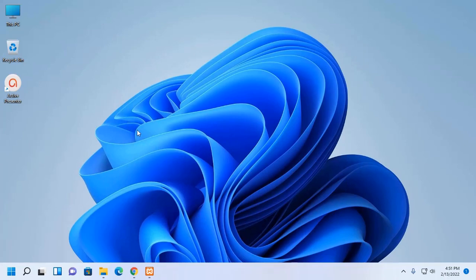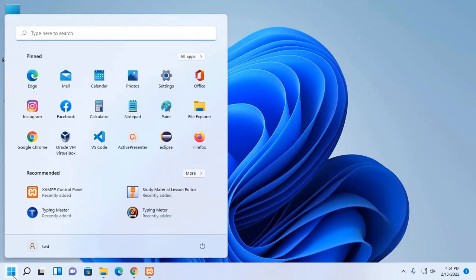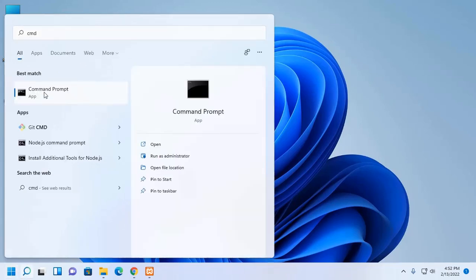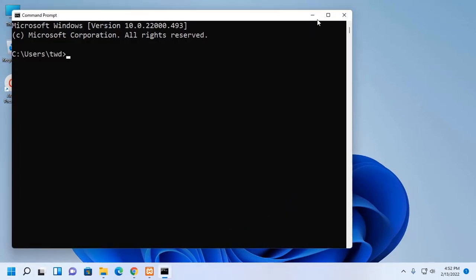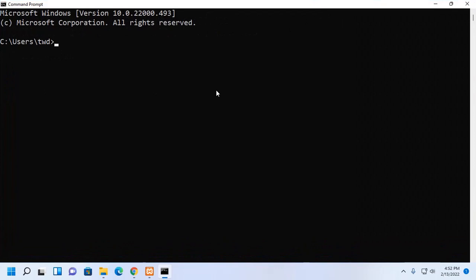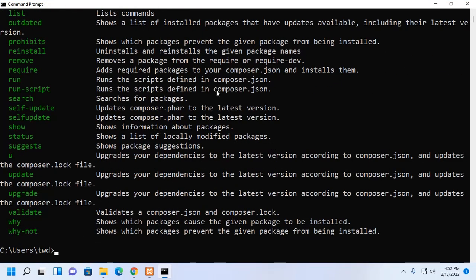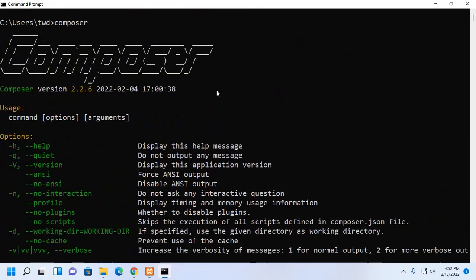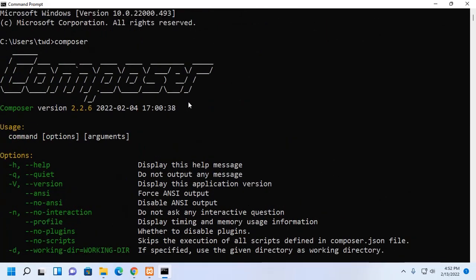Now, verify the installation. Open Command Prompt and type this command: Composer. Hit enter. Composer latest version installed successfully on Windows 11.